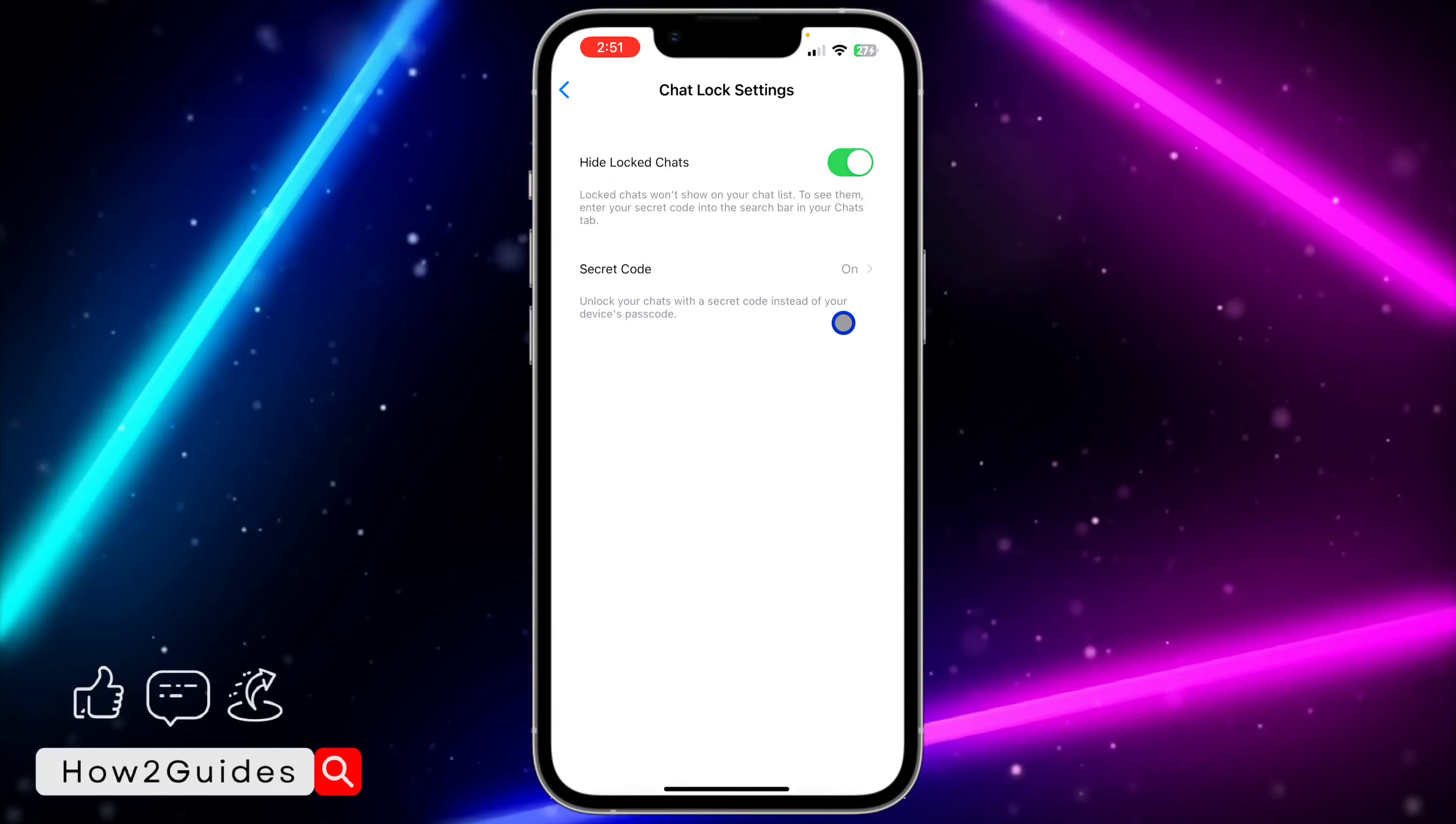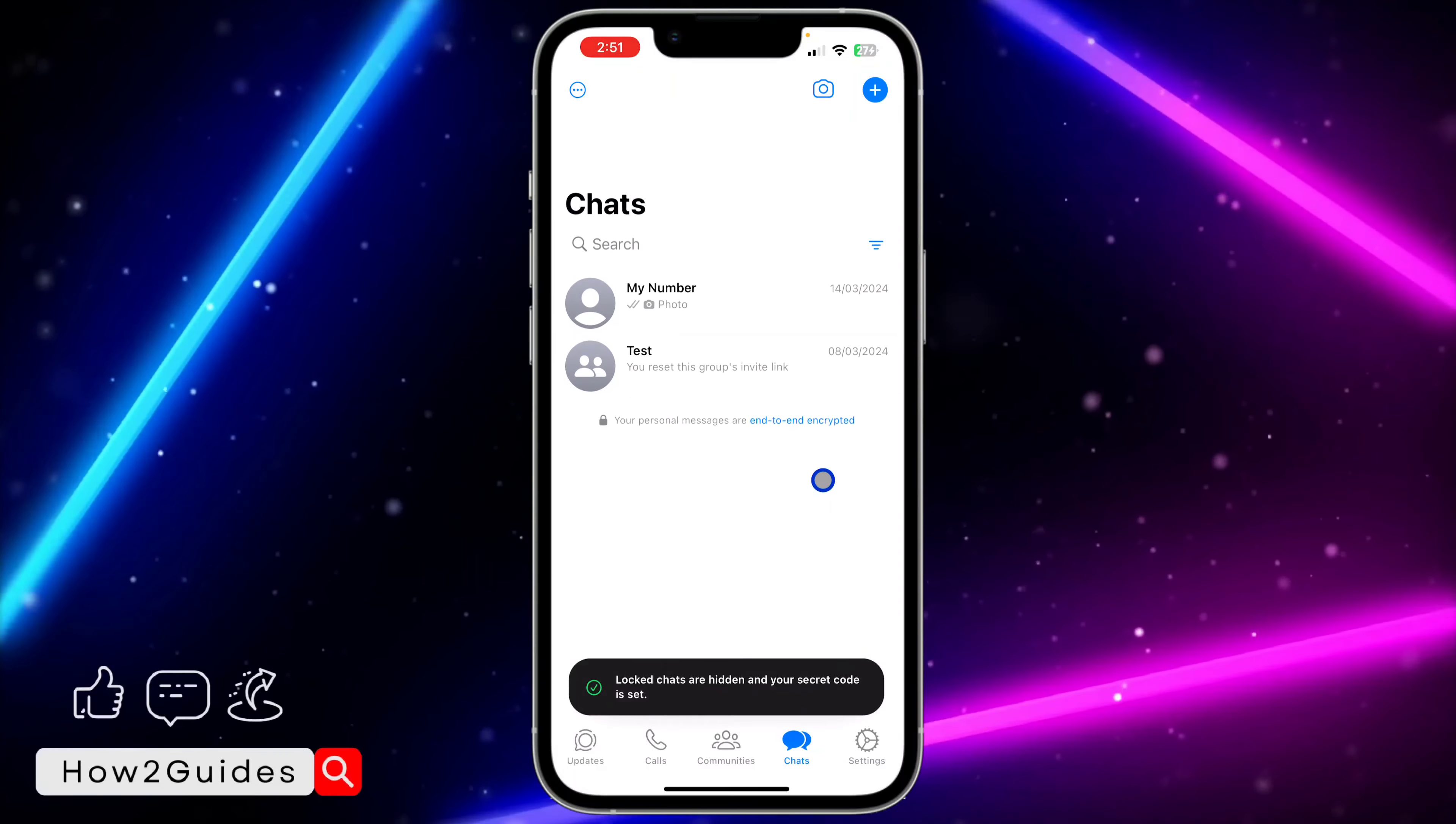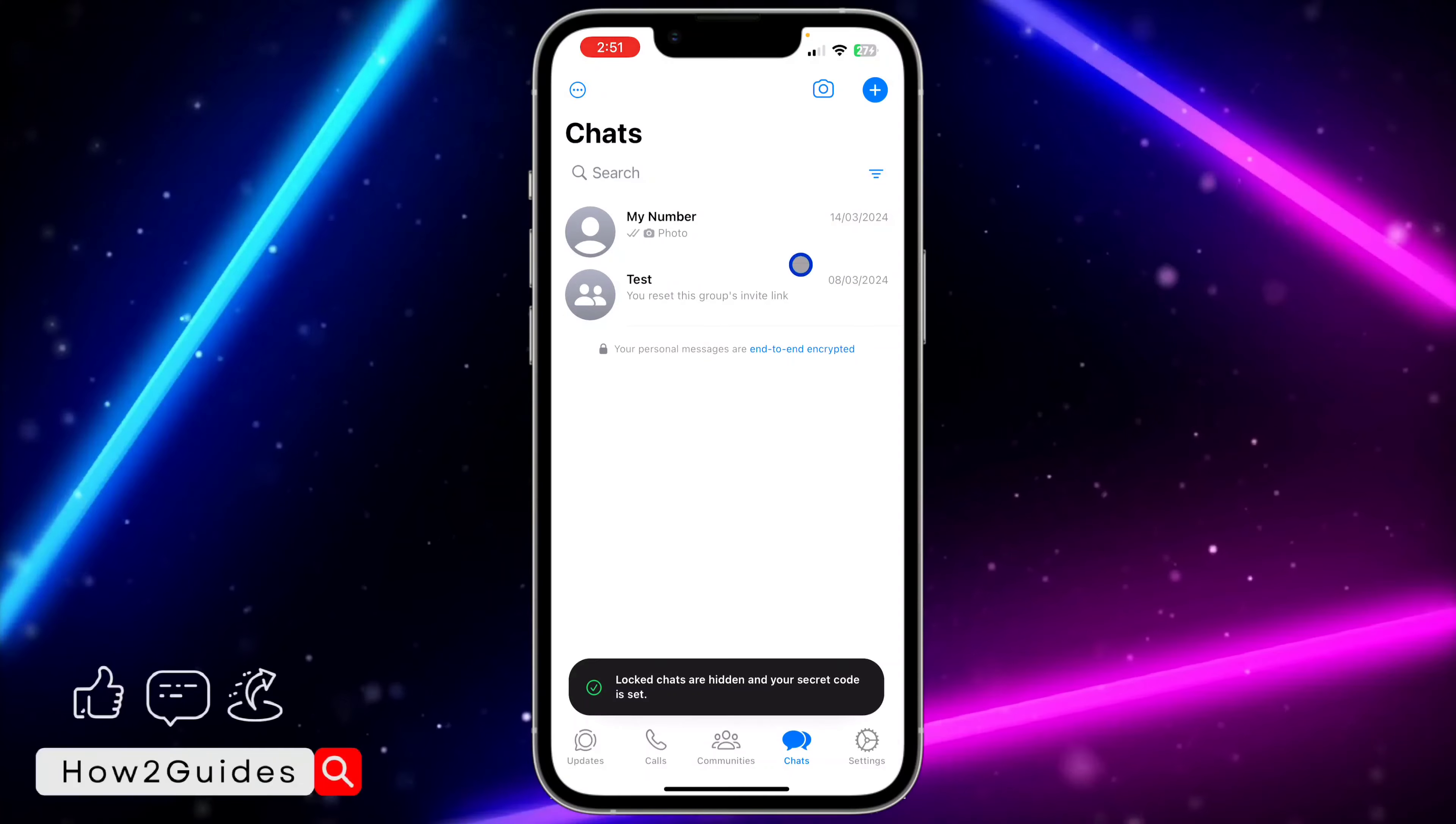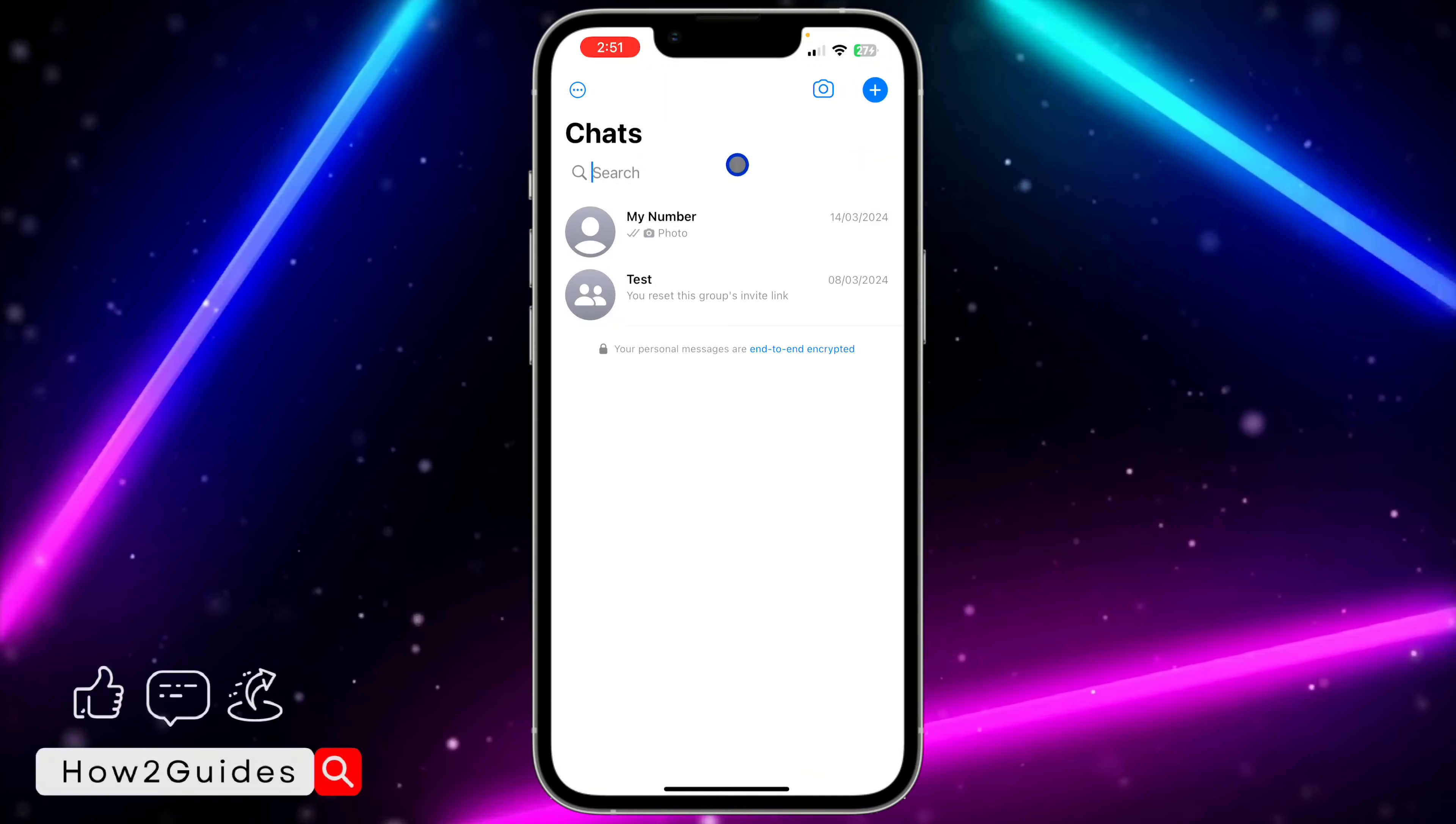Once you have enabled it, just go back and as you can see if you scroll down, the locked chat is not going to show. In order for you to view your locked chat, click on the search.